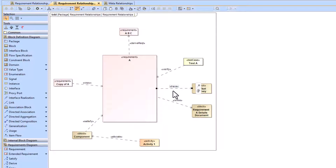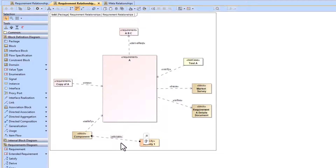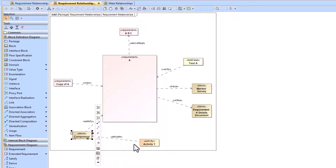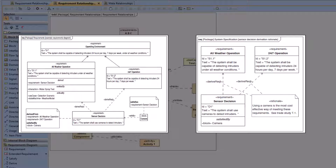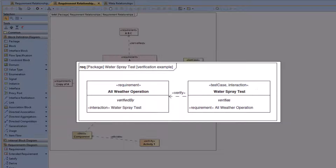The trace relationship is one of the most abstract types of relationships and can be used in various ways. The allocate relationship — not really the context of this video — allocates an activity to a block, so an element of behavior to an element of structure. Allocate can be used in many different ways: to connect elements of usage to other elements of usage, elements of definition to other elements of definition, or logical to physical.